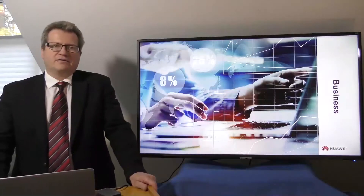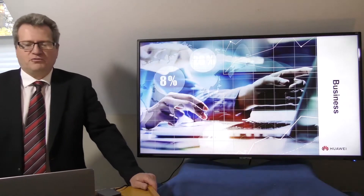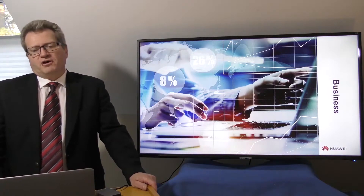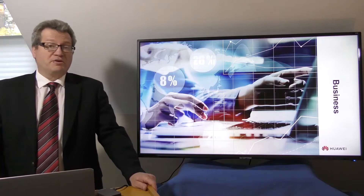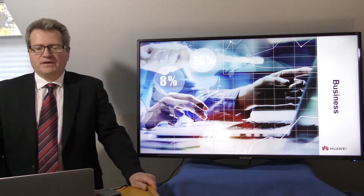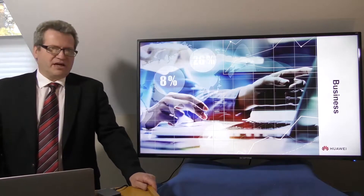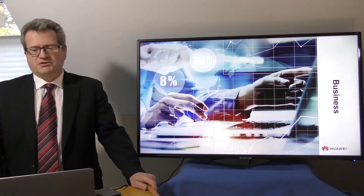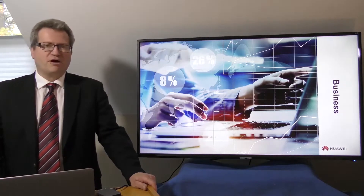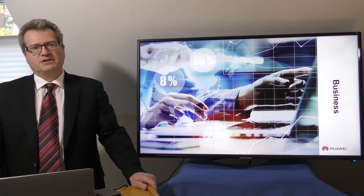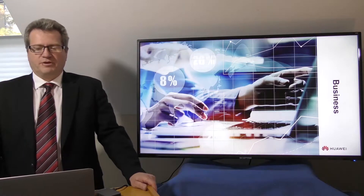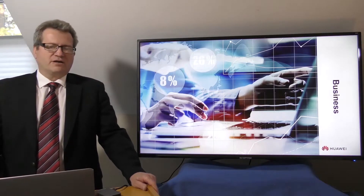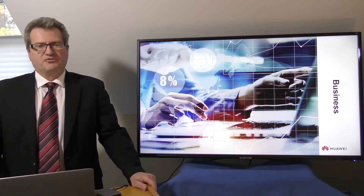Understanding the distributed storage industry requires knowledge of both the business trends which affect the enterprises and the technology trends which drive the evolution of distributed storage. First, we'll take a look at the business trends.